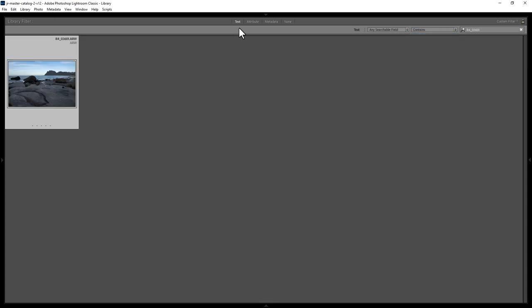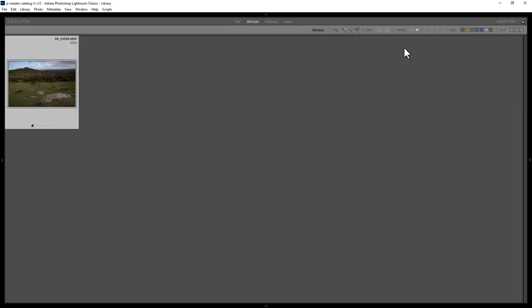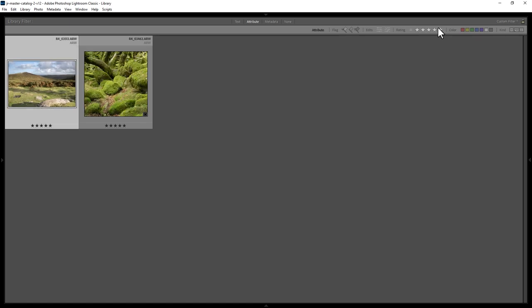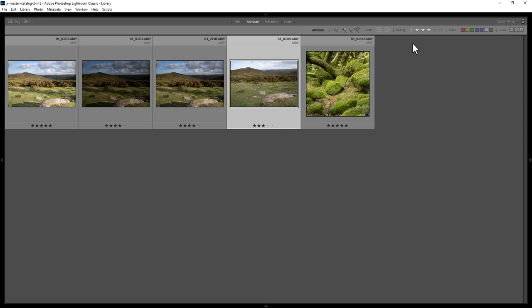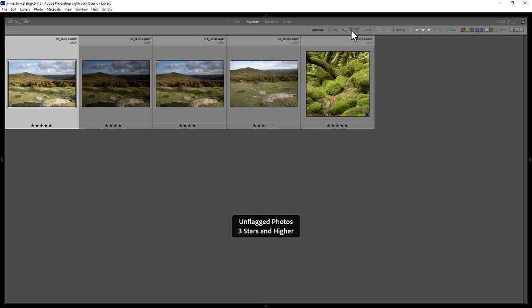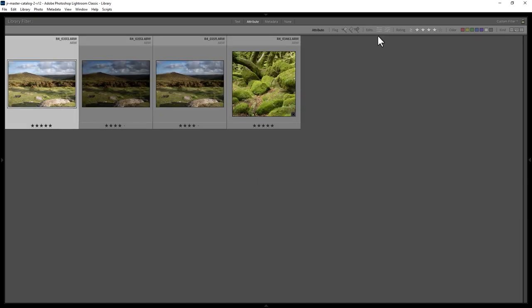You can also search by attribute by clicking the Attribute text — for example, you can search by rating. You can specify whether the rating equals a certain number of stars, or set it to show photos that are three stars or higher using the Rating is Greater Than or Equal To option. You can also search by status flag — flagged, unflagged, or rejected photos. These filters add together, so you can combine them. You can also filter to only photos you have edited or photos you haven't edited.